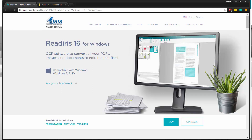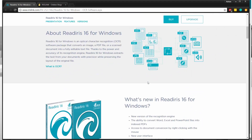Hello, today we're taking a look at ReadIris. ReadIris is an OCR, which stands for Optical Character Recognition software, that allows you to convert things like PDFs, image files, documents, and much more into editable text files. So maybe you have a really long PDF file that you need to adjust — you can easily import it into something like ReadIris and then convert and edit that text. Super simple, super easy.